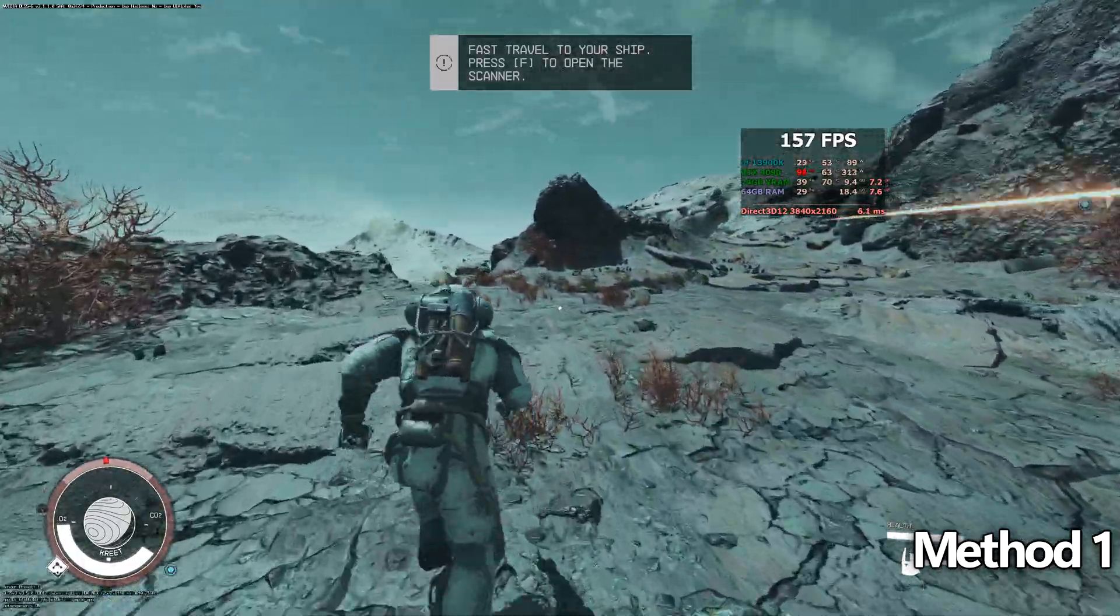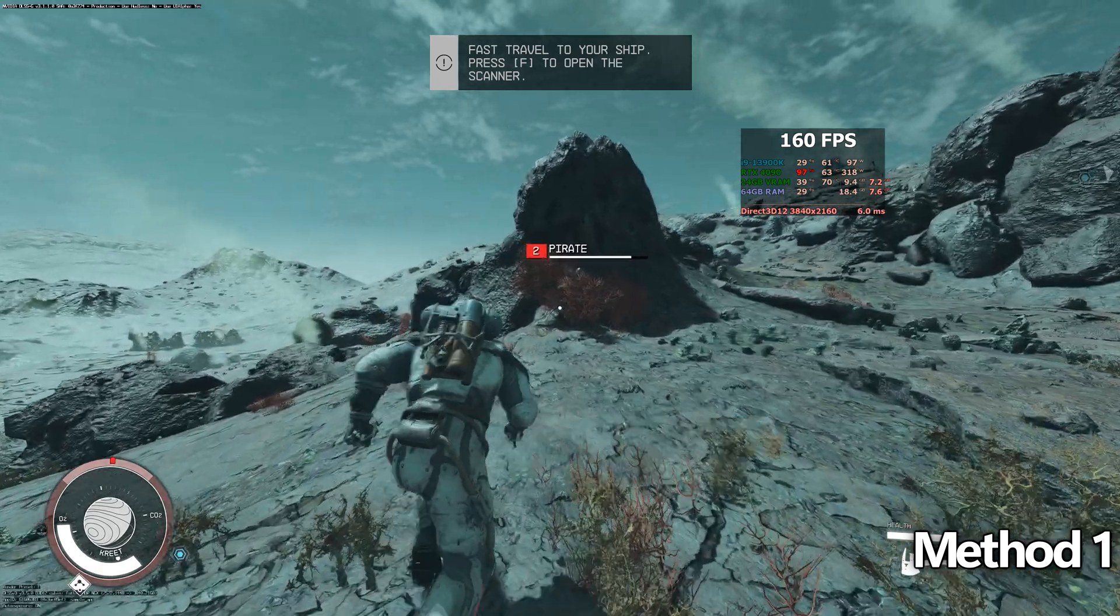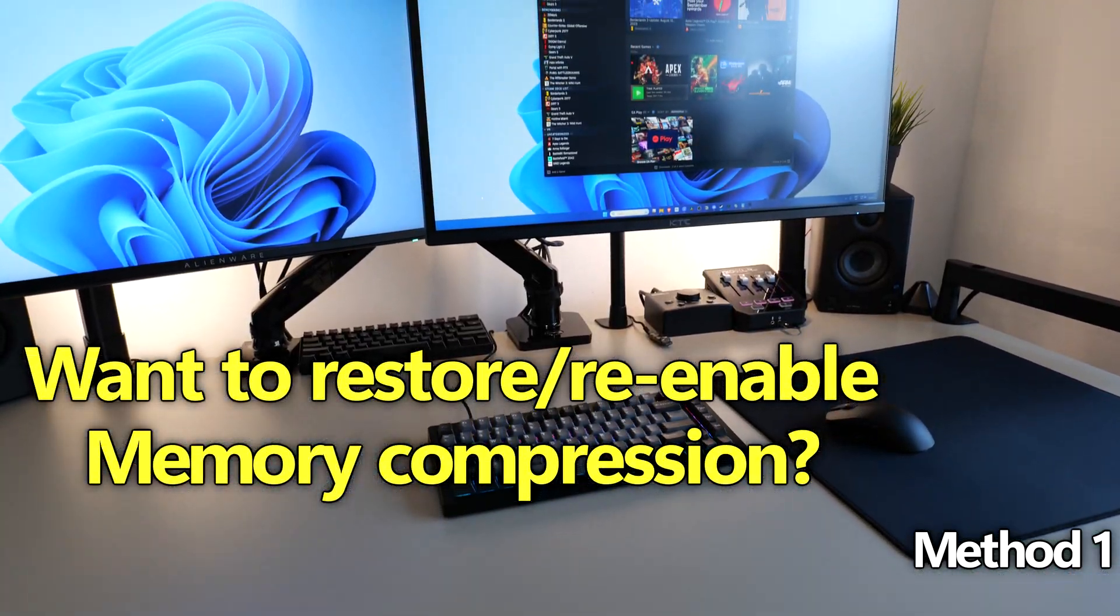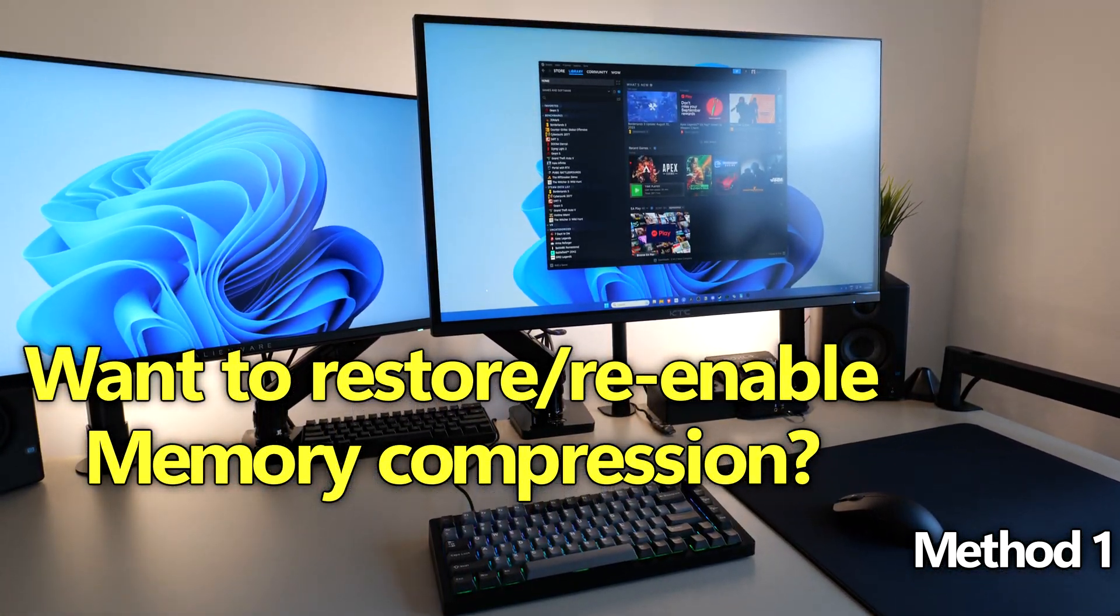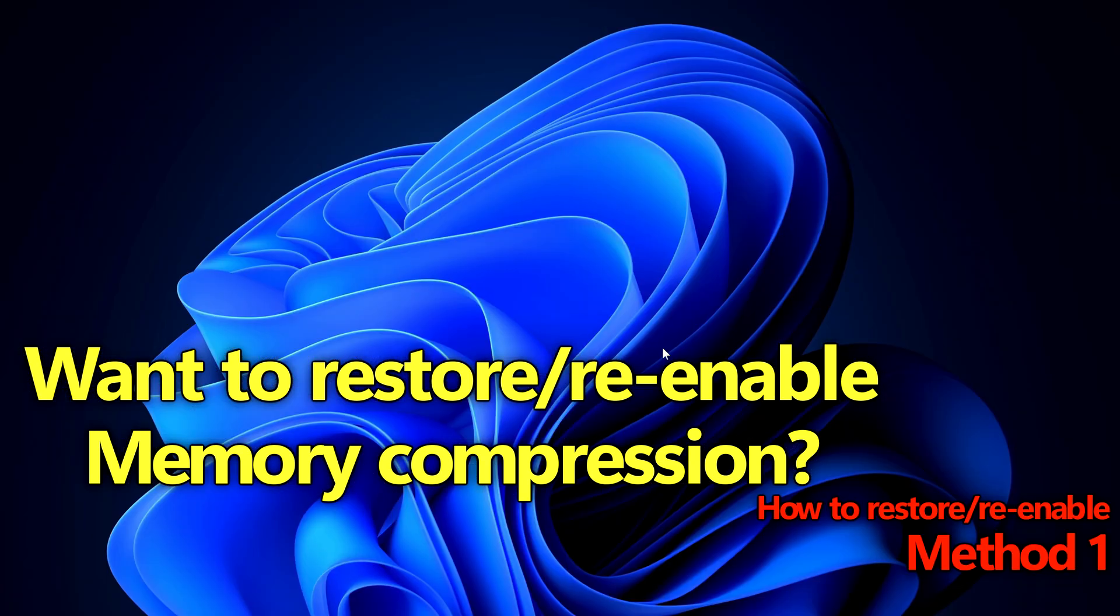If you decide that you want to re-enable memory compression for your system, if you just like the feature set that it offers through browsing or through productivity tasks and you don't really care for the gaming optimization, it's super quick and easy to re-enable.